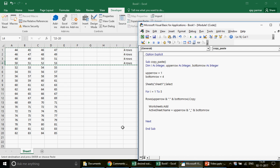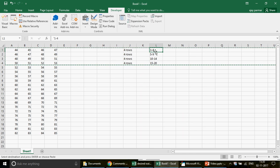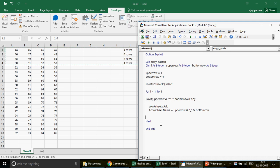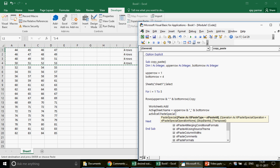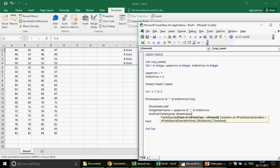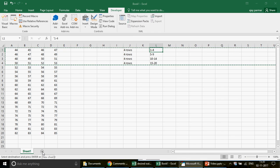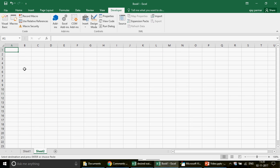The active sheet name becomes '1_4'. Then we paste the data using ActiveCell.PasteSpecial with xlPasteAll or xlPasteValues - whatever you prefer. An important point: whenever you insert a new sheet, the active cell is always A1 by default, so you don't need to explicitly select A1 before pasting.